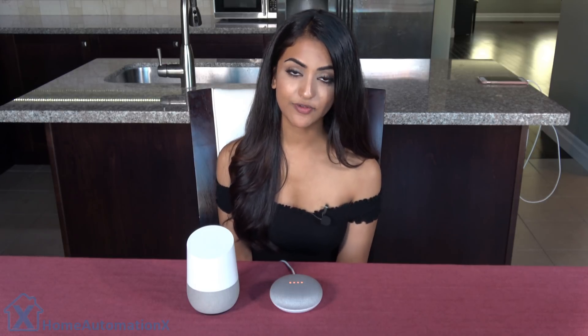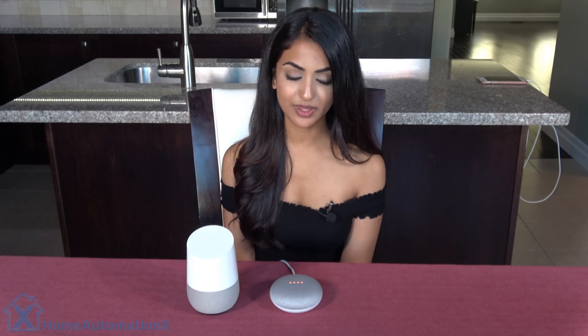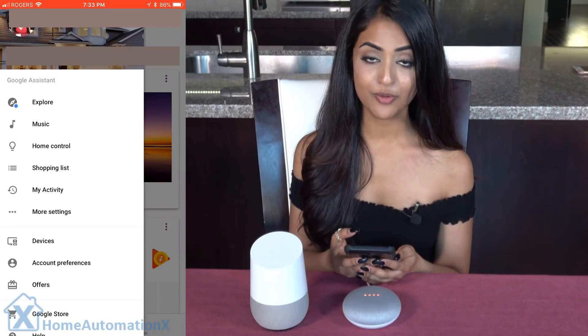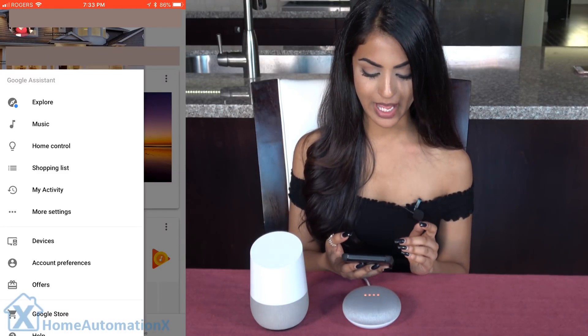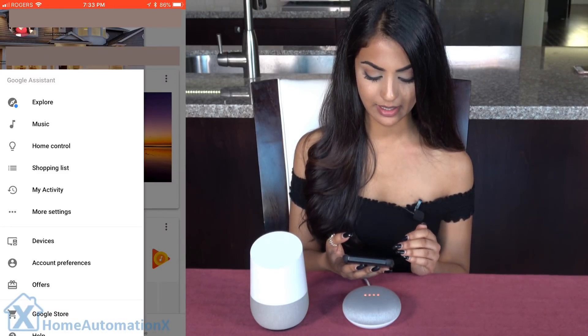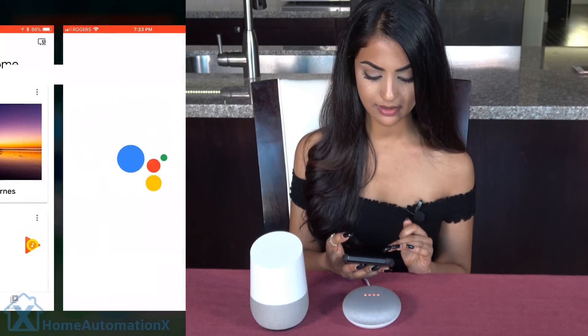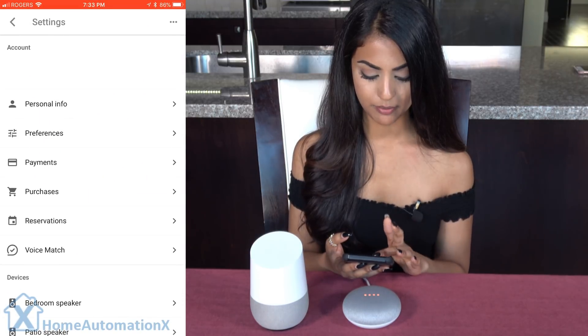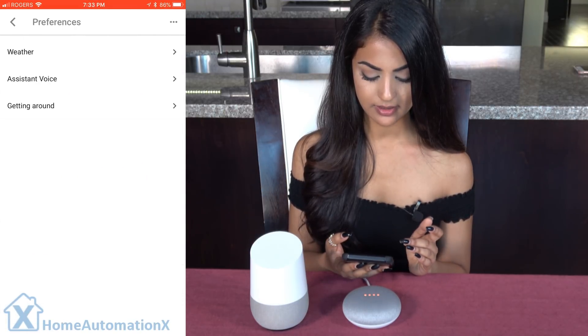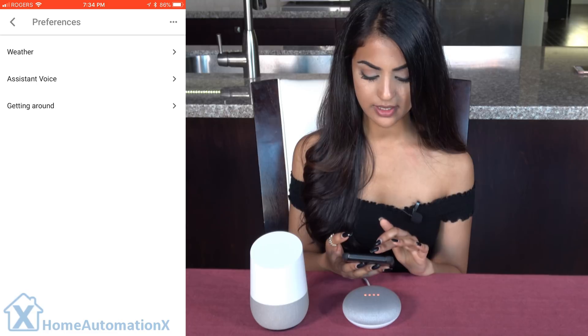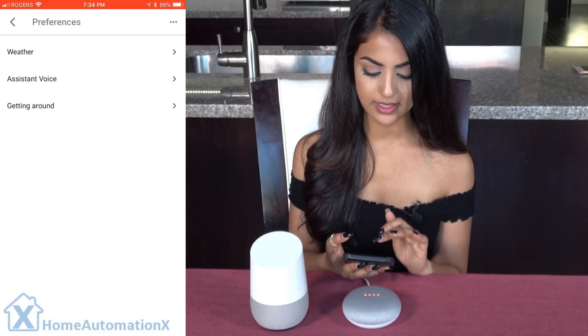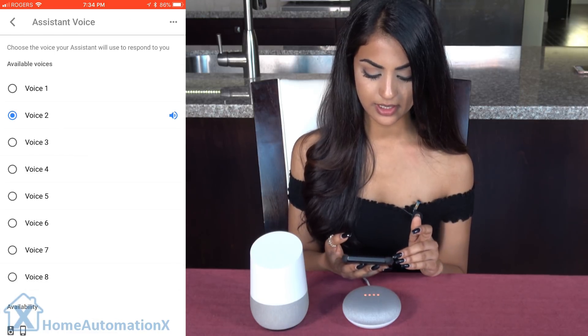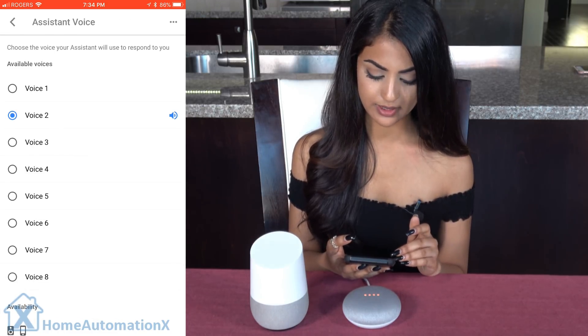You can switch between the first two voices — the male and the female voice — or you can also switch between eight other voices. If you want to go ahead with that, here's how: from your Google Home app, click on More Settings, then click on Preferences, and under Preferences you will choose Assistant Voice.